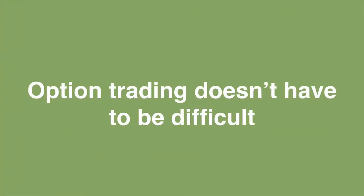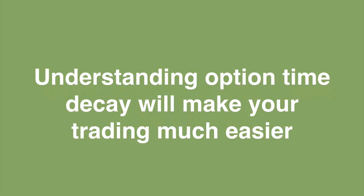You know, option trading doesn't have to be difficult. Understanding option time decay will make your trading much easier and much more predictable.